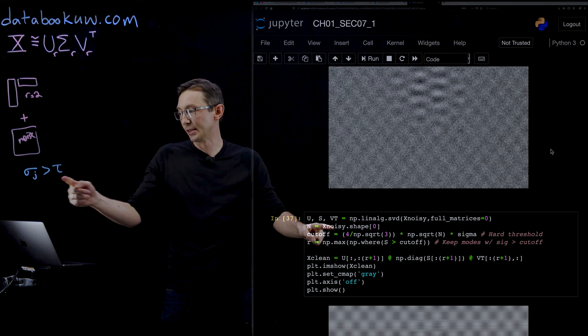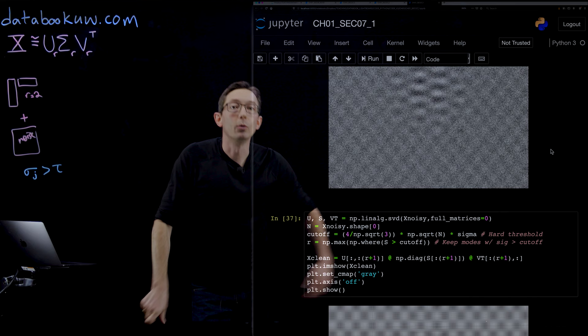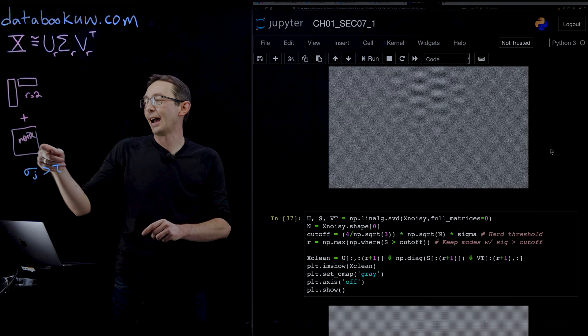Here the cutoff, this threshold, is 4 over the square root of 3 times the square root of n, where n is the size of this square matrix, times sigma, which is the known noise magnitude.